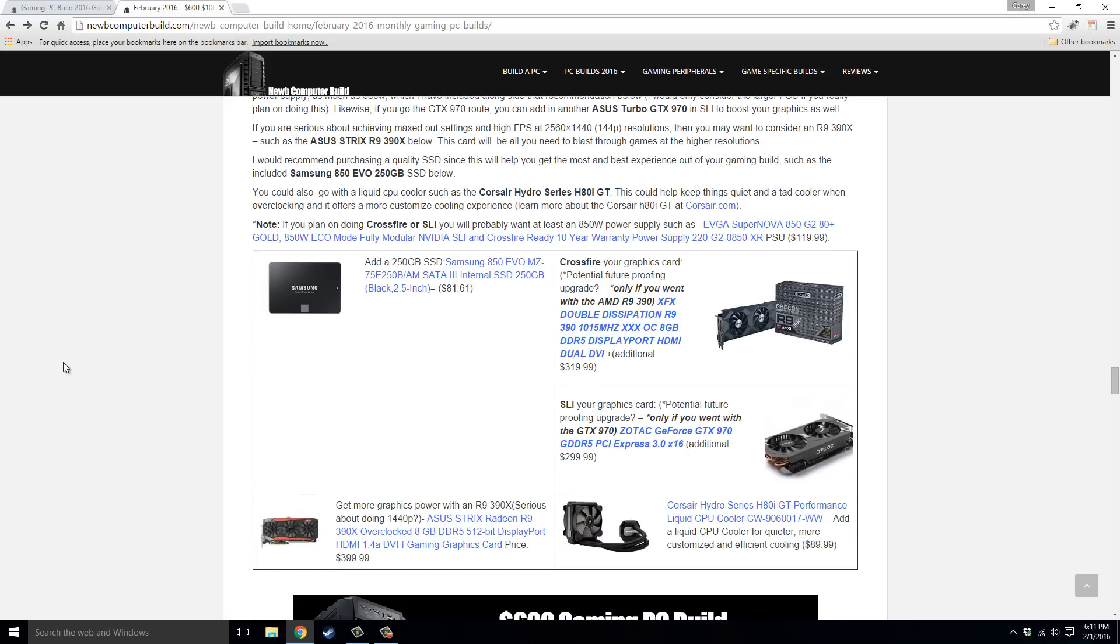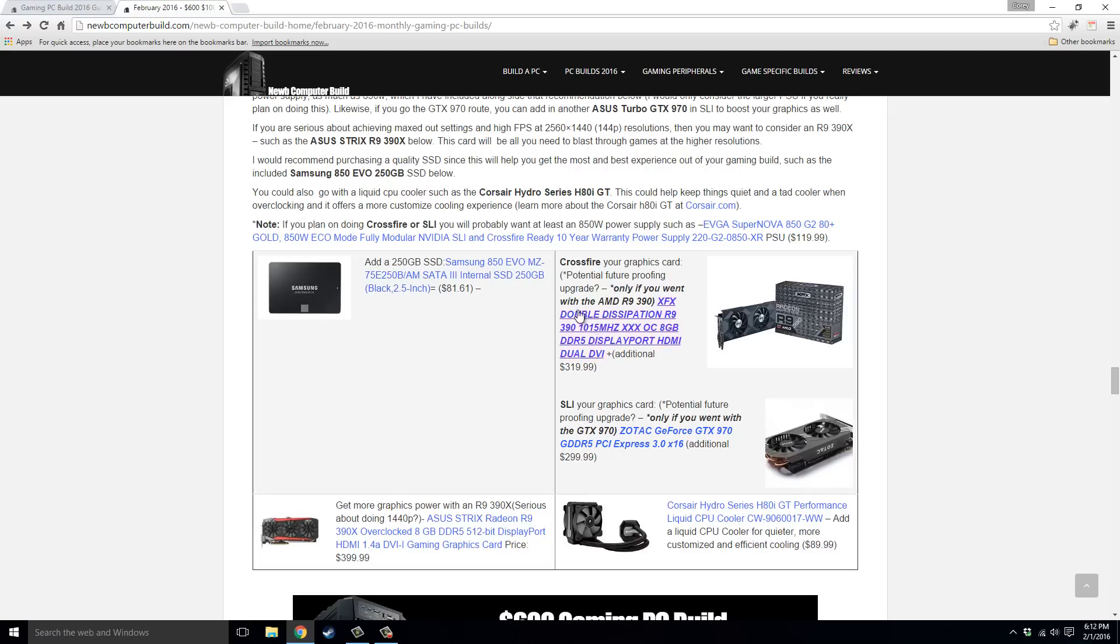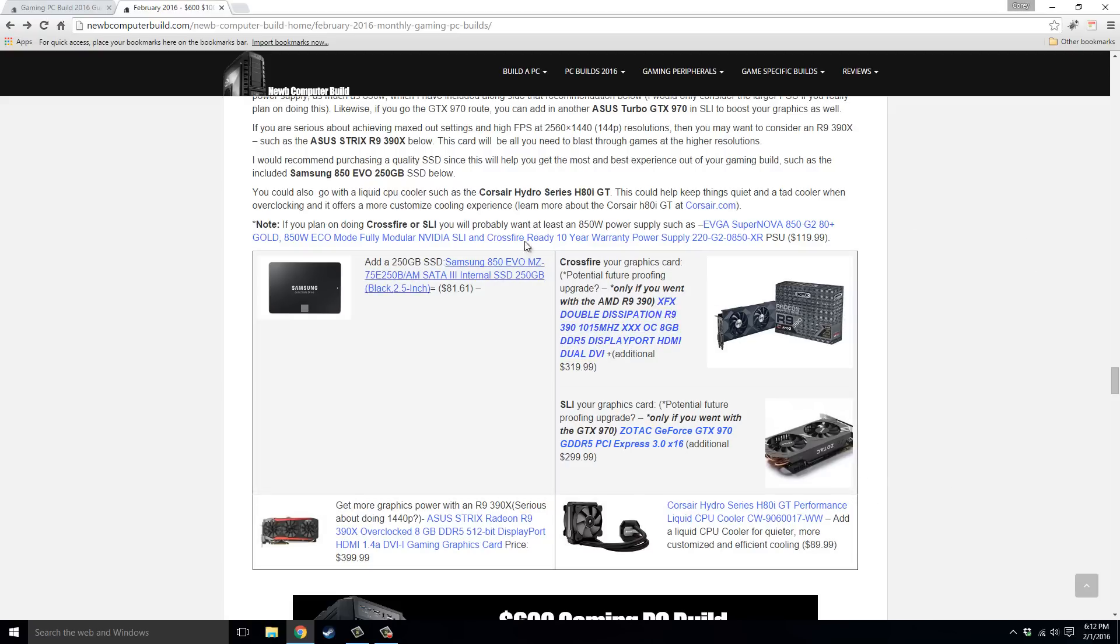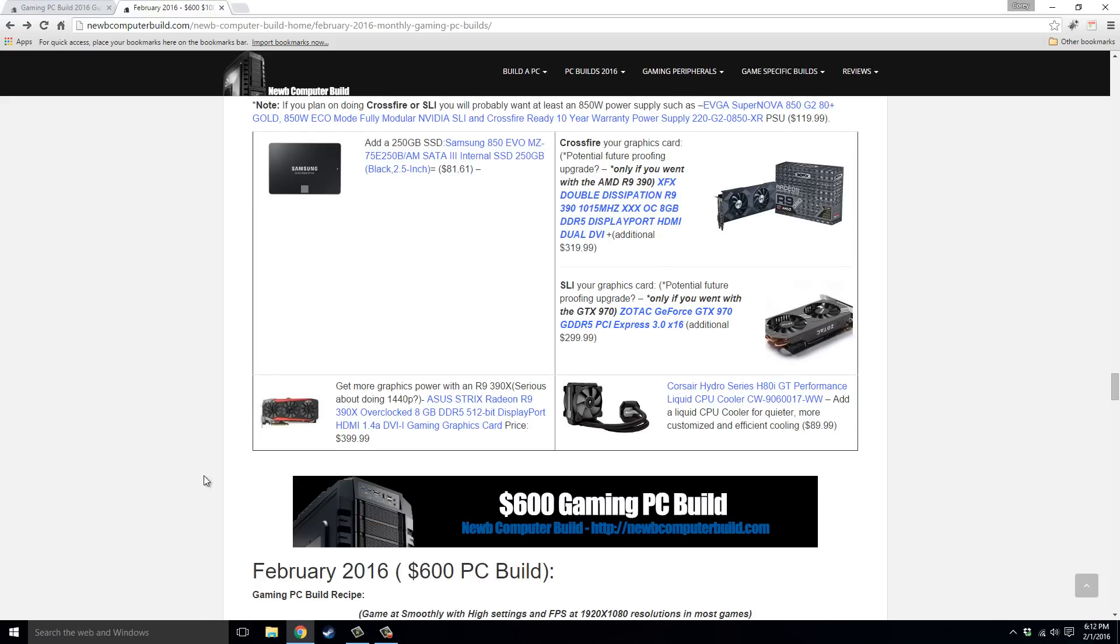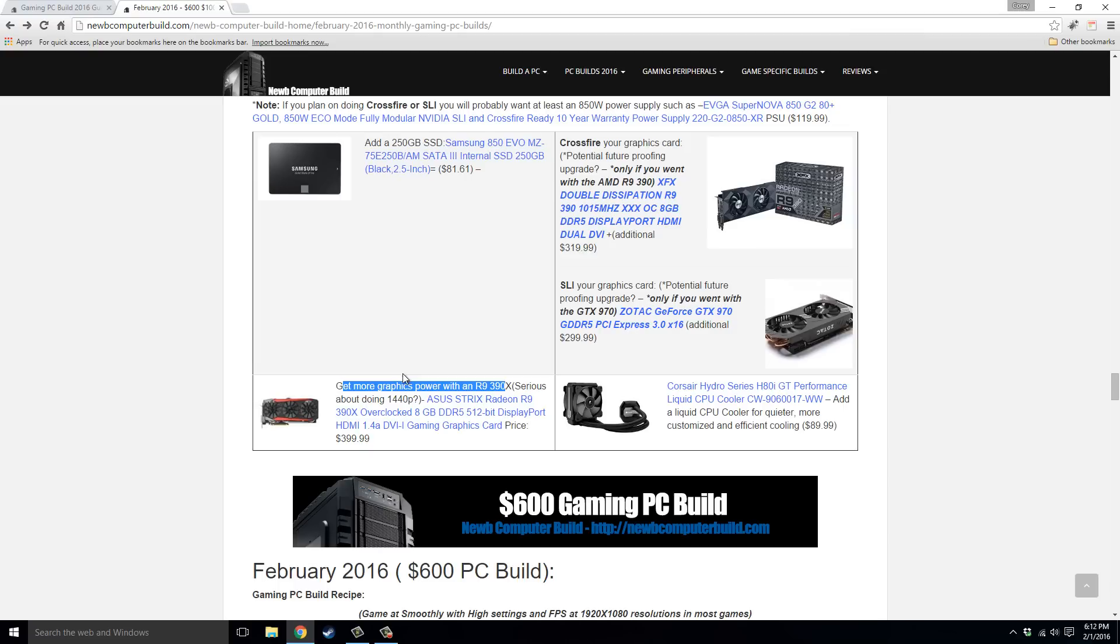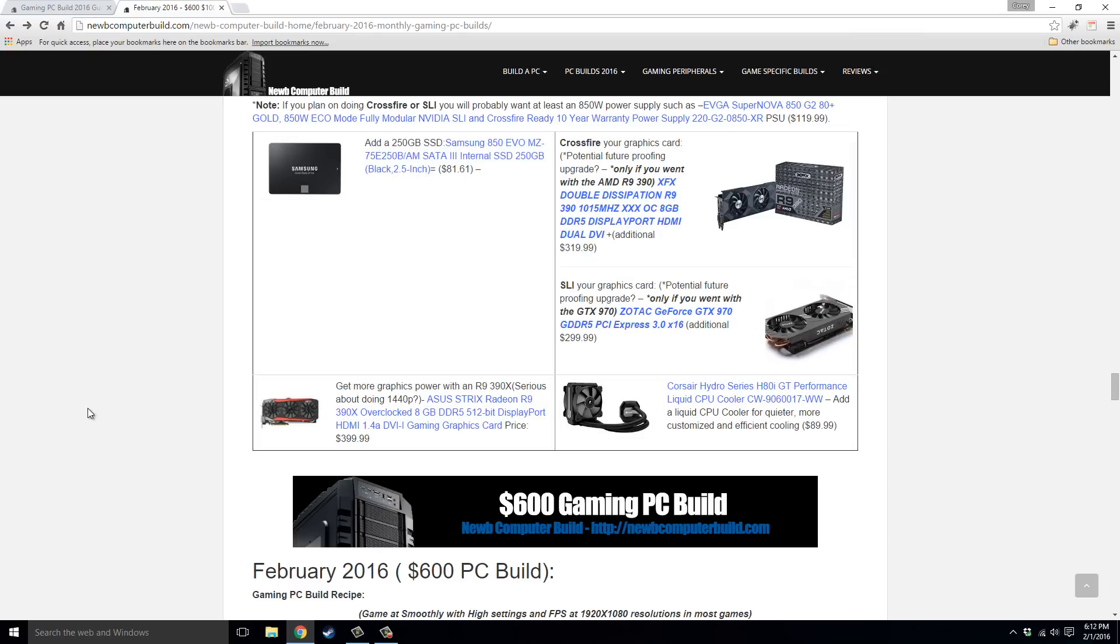Some alternatives for this build, you could bump up or add an SSD, because it's not included in the base build. You can crossfire or SLI your graphics cards in the future, if you want more power, just need to buy another, depending which one you go with, an R9 390 or a GTX 970. You can get more graphics power right now, by instead going with a single R9 390X. That's if you're serious about doing 1440p, because this thing will max out any game at 1440p with high FPS, no problem. But this card will cost $399.99.